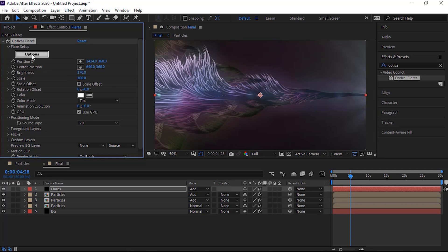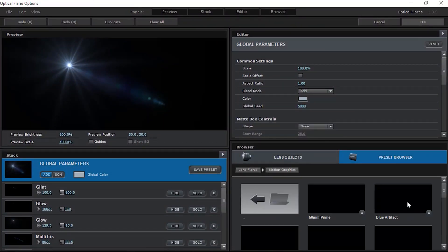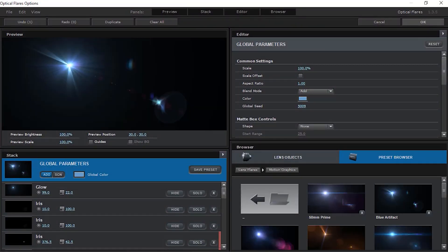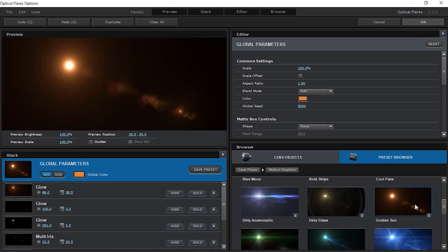Click options. Click presets browsers and go to motion graphics. Select golden sun. You can use any flare as per your need.